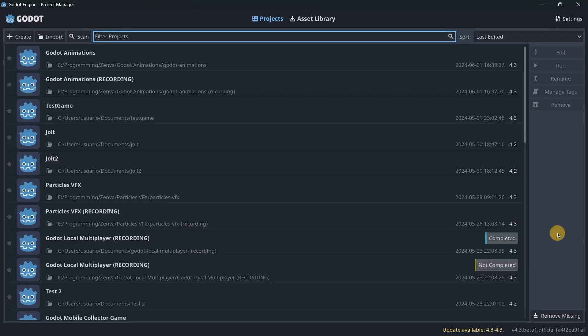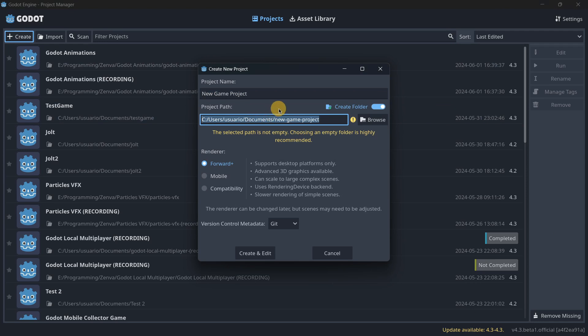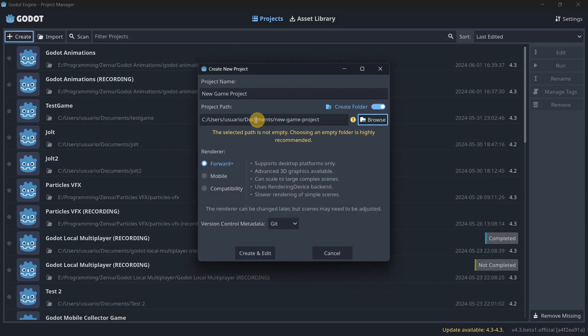Second: create folders automatically. Whenever you create a brand new project, you'll have an option that allows you to automatically create a new folder in the project path you select. This saves a bit of time because you no longer have to go to the browse option and manually create a folder — just select the path, enable the option, and the folder is created right away. It's a small but useful feature that saves seconds when creating a new project.